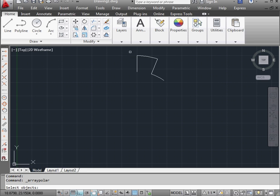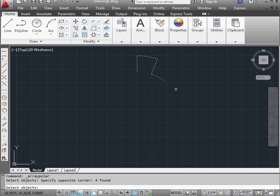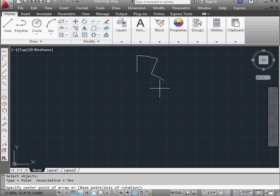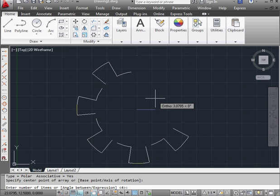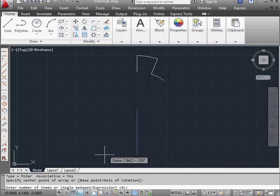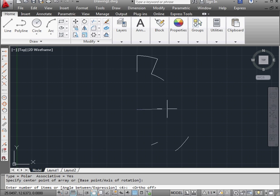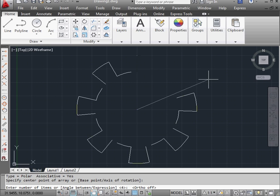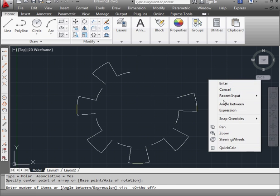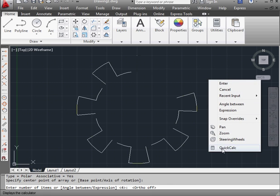Let's activate the circular array again. Window select our geometry. Right click to finish the selection. Next, let's specify the center point of the circular array. Next, I've got to specify the number of items. To do so, let me pull in the quick calculator. Let's right click and blank space and scroll down to the quick calculator.